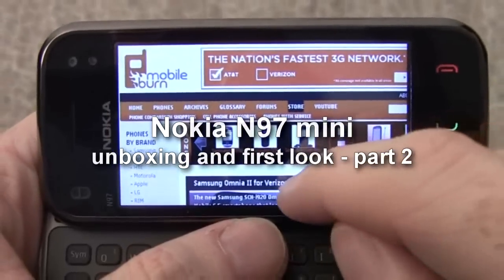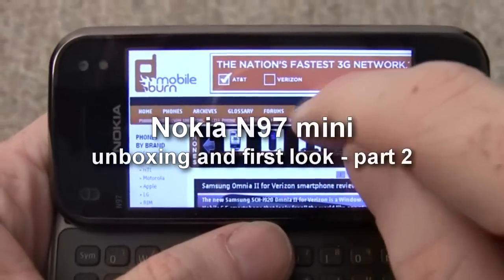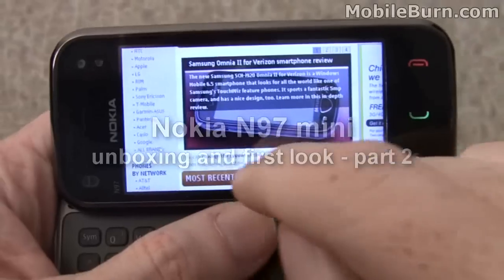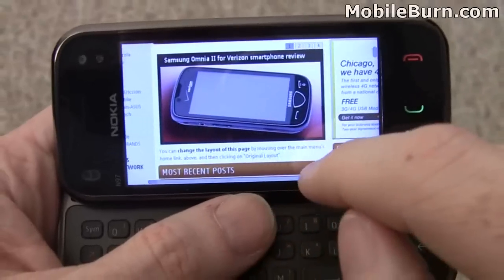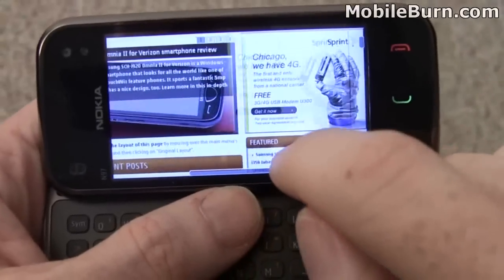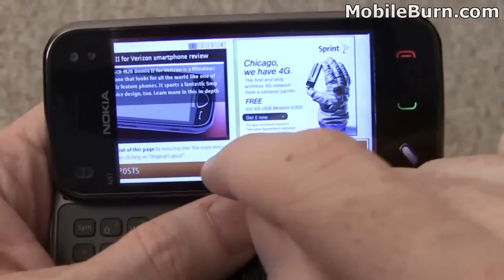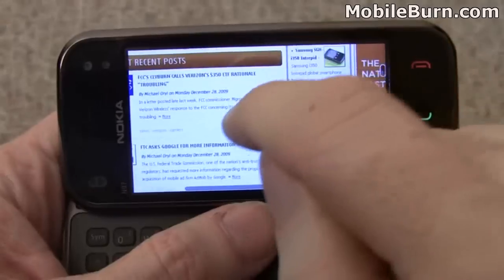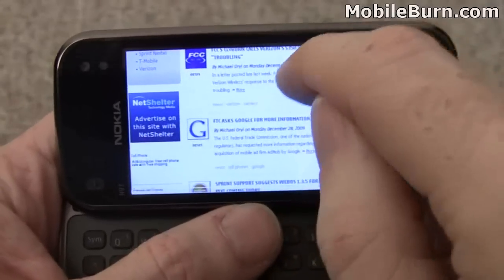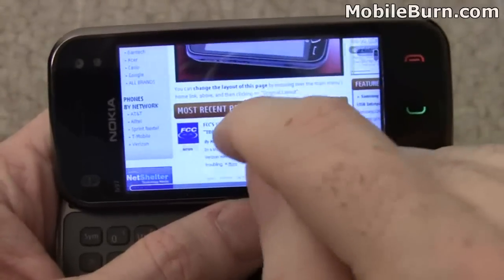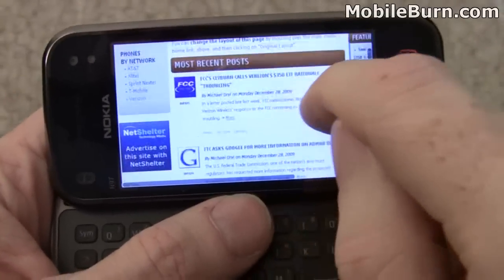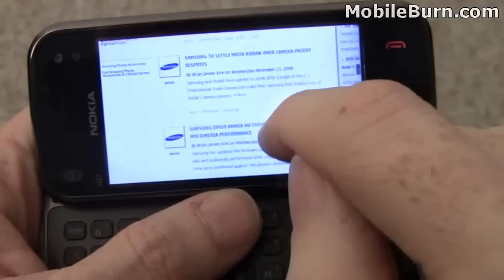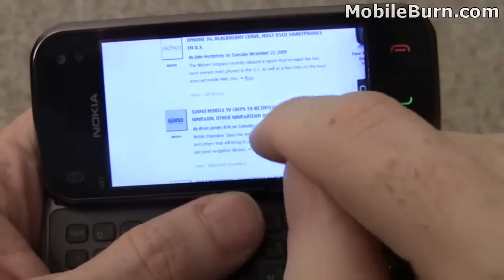I've pulled up the Mobile Burn website inside the N97 mini's web browser so you can see the rendering quality. It renders pages really well. It seems very slow though in terms of panning and scrolling — or maybe it's not properly interpreting my fingernail on the screen, I'm not sure. A bit tedious to use even though it looks spot on.